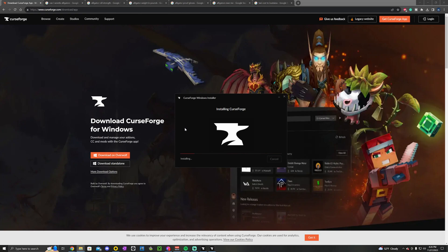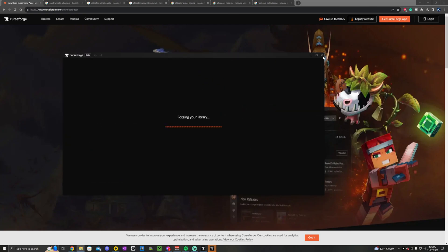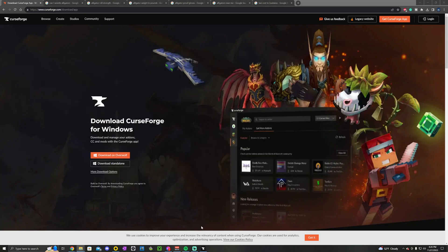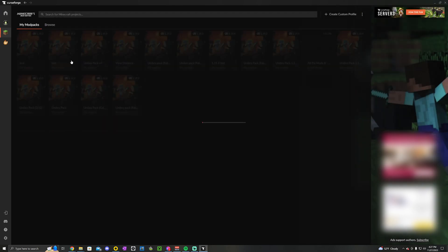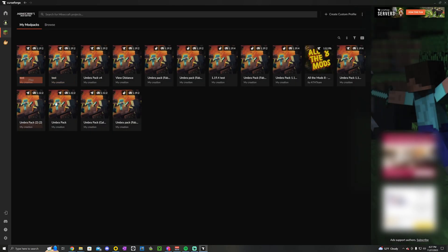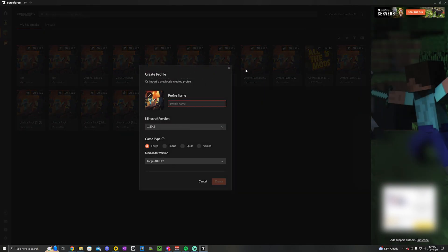Once that's done, it'll open up the program. You just want to find Minecraft in there and open that up. Now in the top right corner we see create custom profile, we're going to hit that.